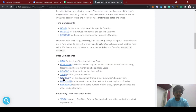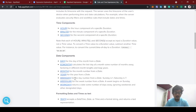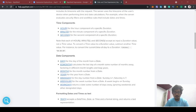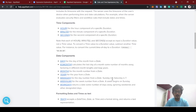Now we can use the WEEKDAY function. WEEKDAY identifies the day of the week by returning a number. Today is Sunday for me, so it will return the number 1, because Sunday starts at 1. Monday gives 2, Tuesday gives 3, and Saturday is number 7.